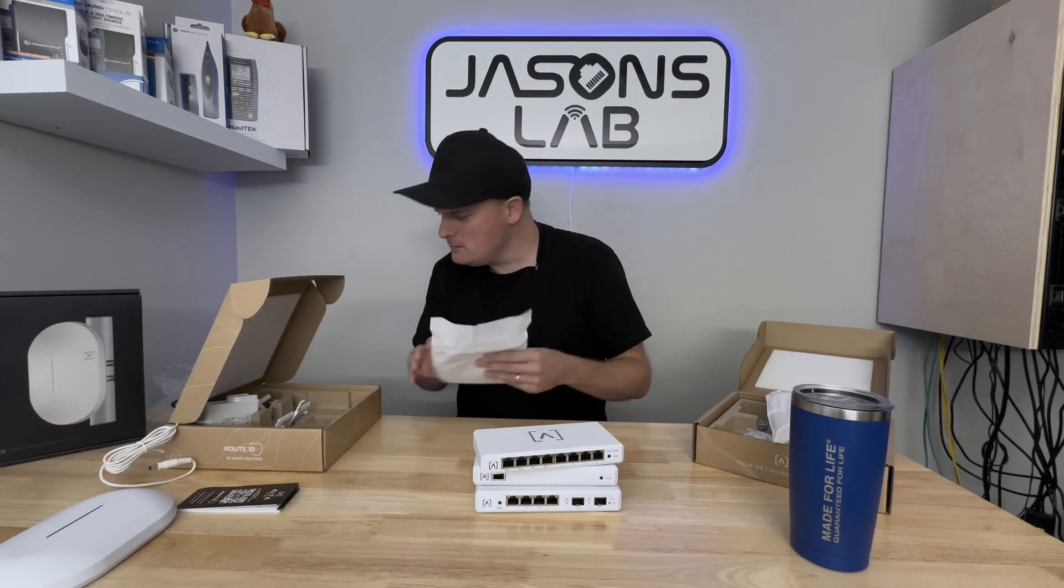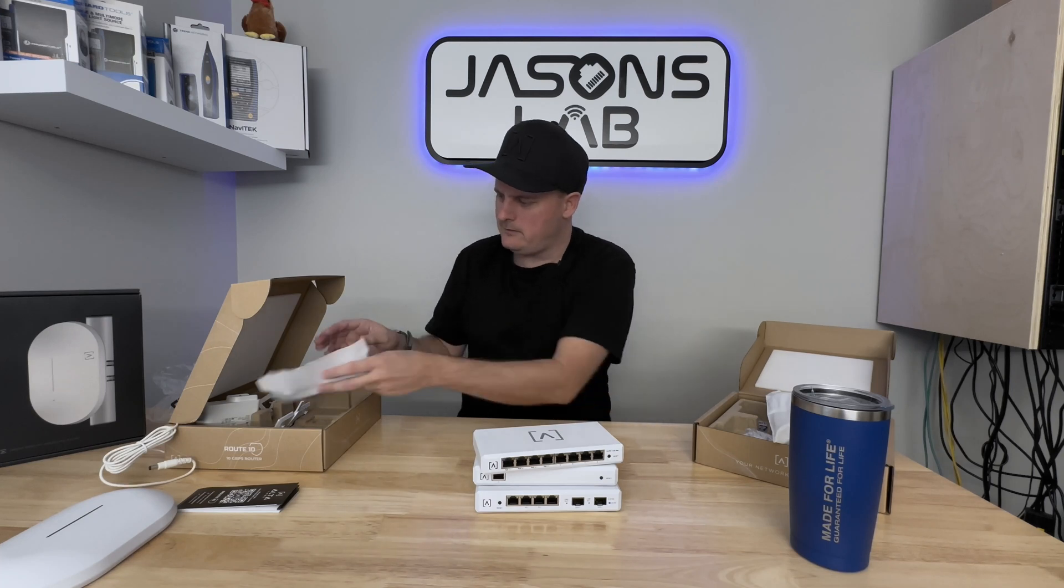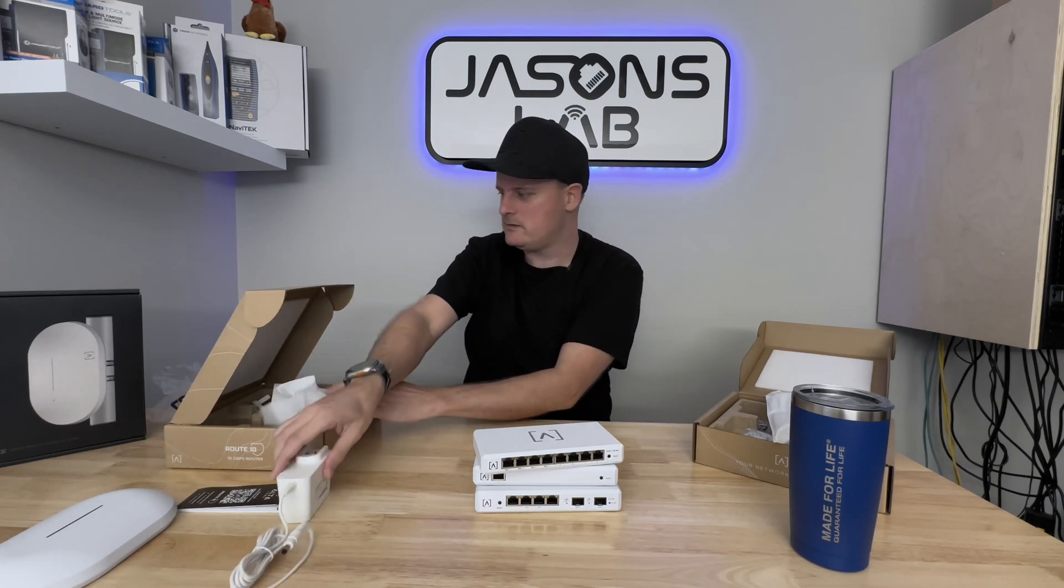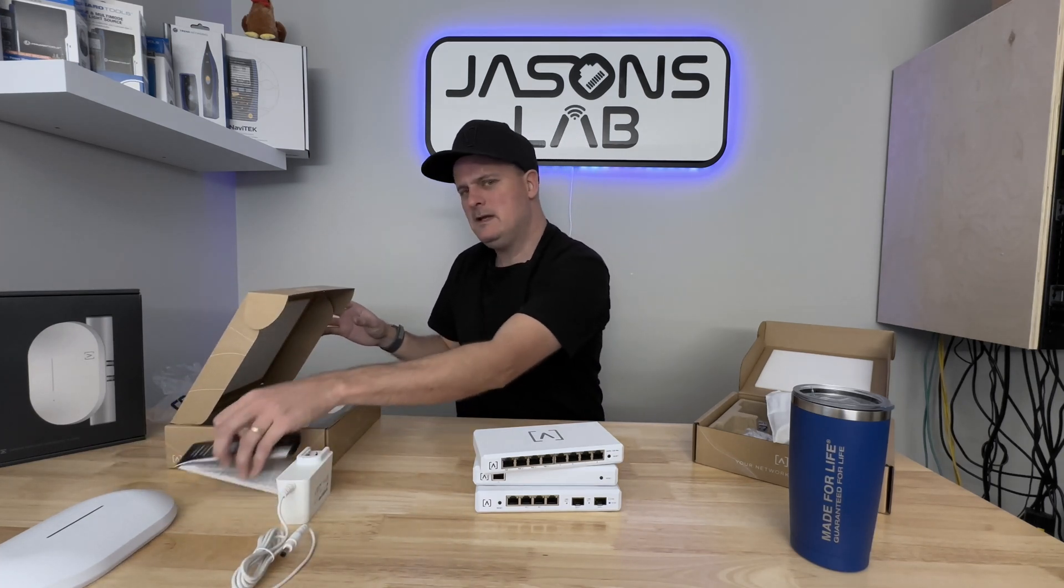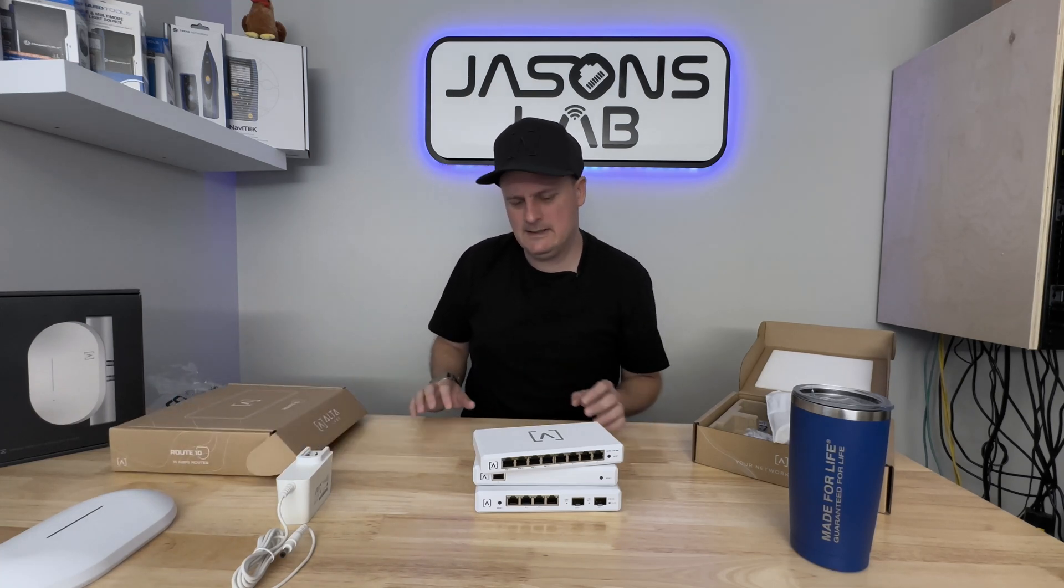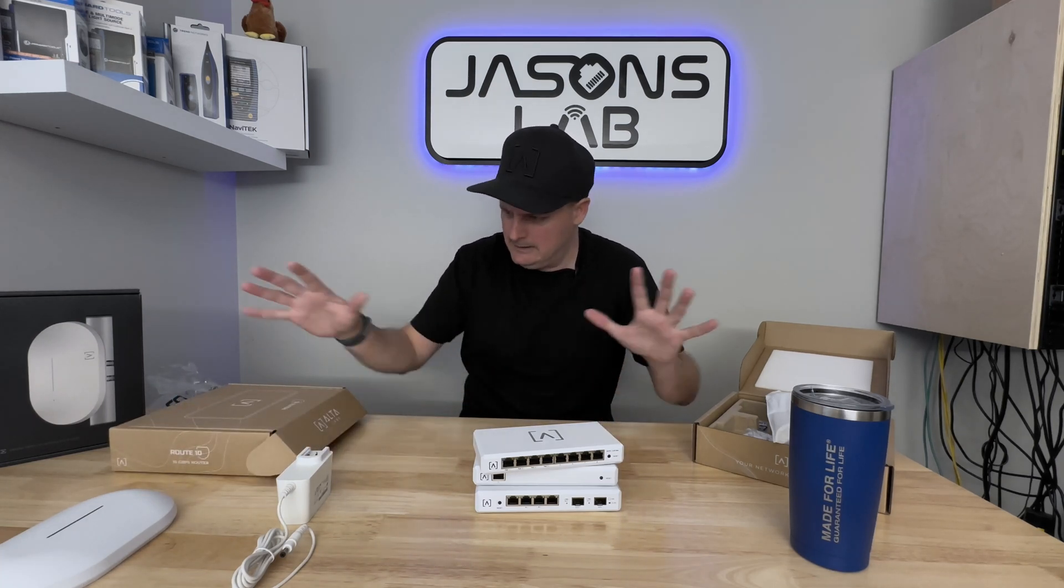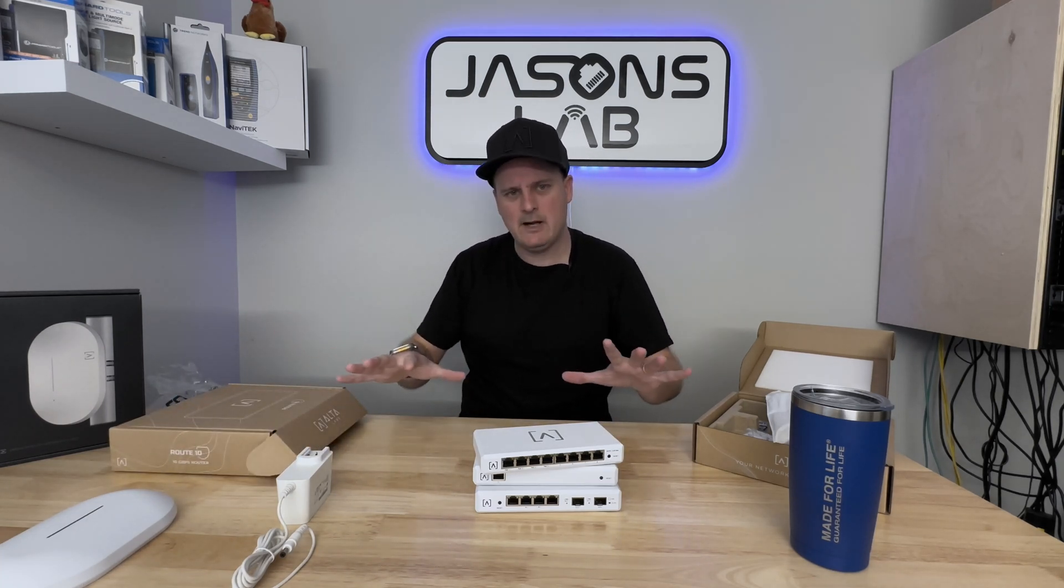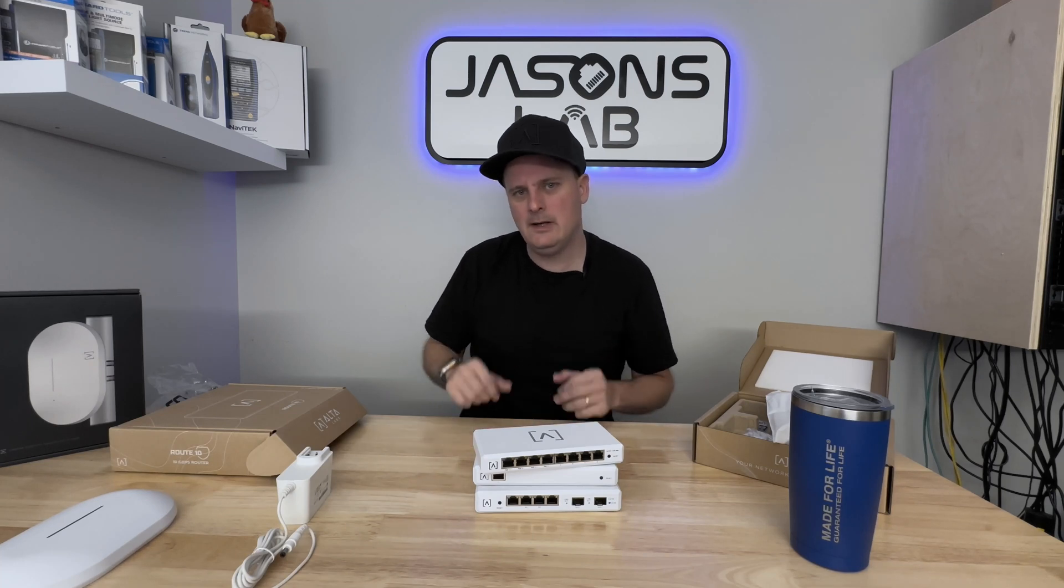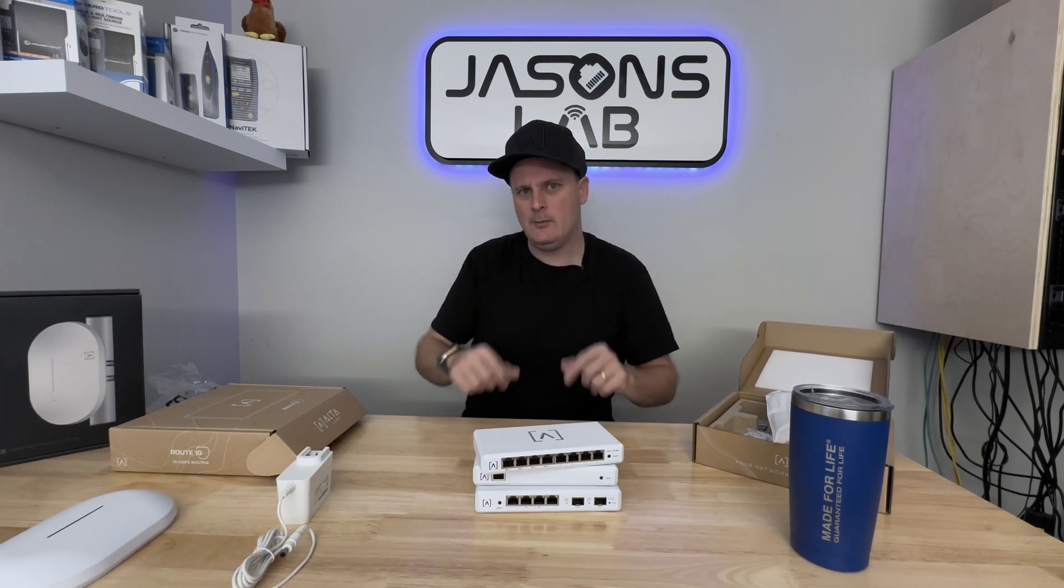Not too much to show you inside the box other than it's a nice power supply, very easy to set up. I think we're going to do that together. So I'm going to clean this all up, move stuff around, grab my laptop, and we'll plug it in and see what it's like.